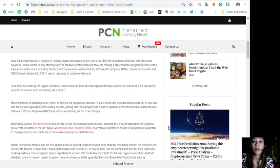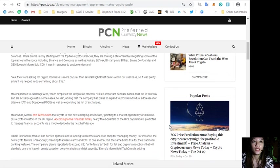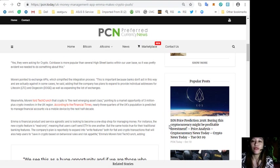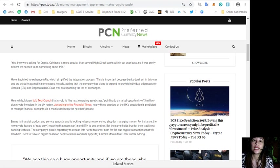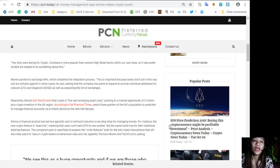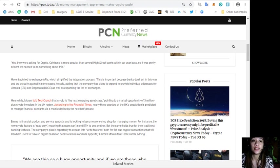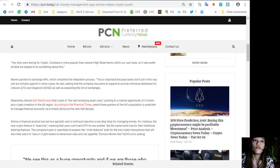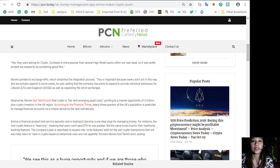Moreni pointed to exchange APIs which simplified the integration process. Quoting: "This is important because banks don't act in this way and are actually against it in some cases." He said the company has plans to expand to provide individual addresses for Litecoin and Dogecoin, as well as expanding the list of exchanges.